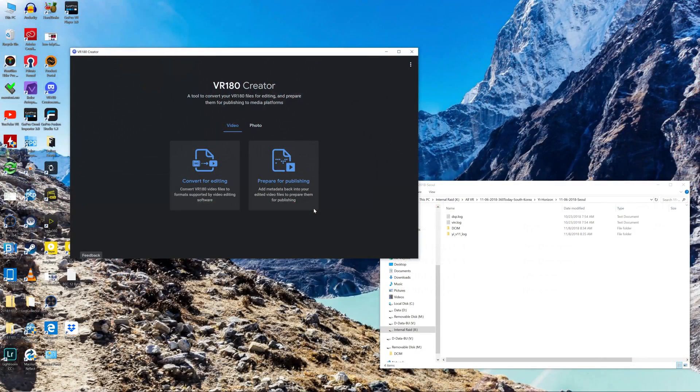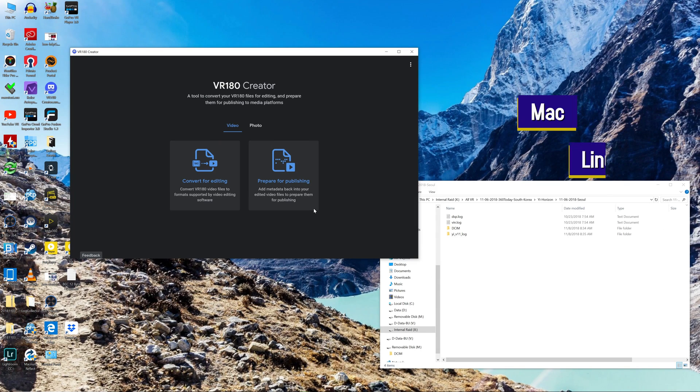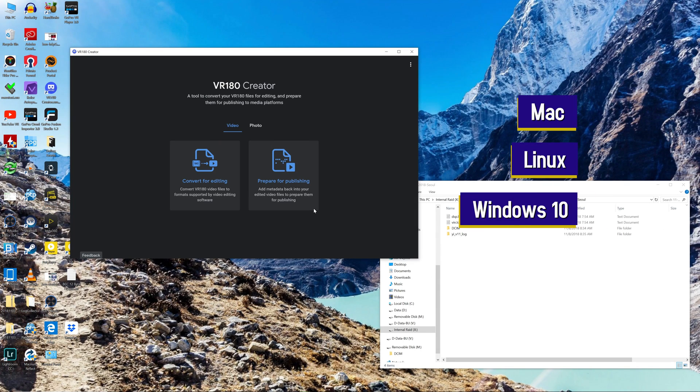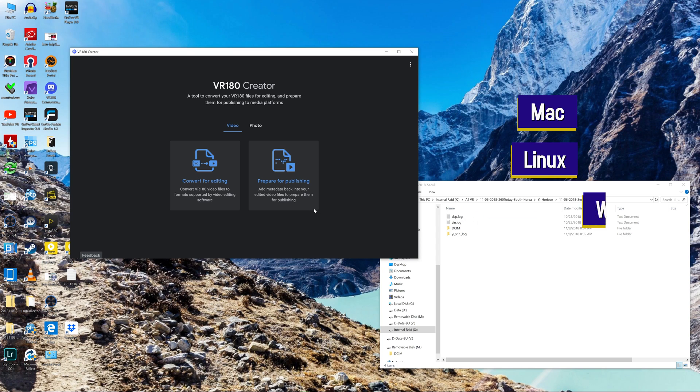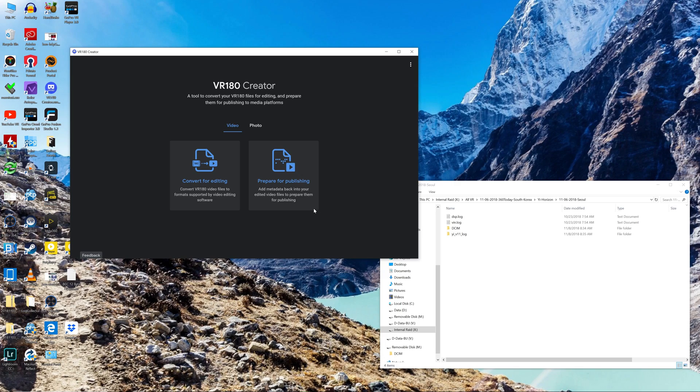Next, open the VR180 Creator software which is available to you in Mac, Linux, and Windows 10. In this case, I'm using the Windows 10 version, but they will all look alike so this tutorial will work for Mac and Linux as well.